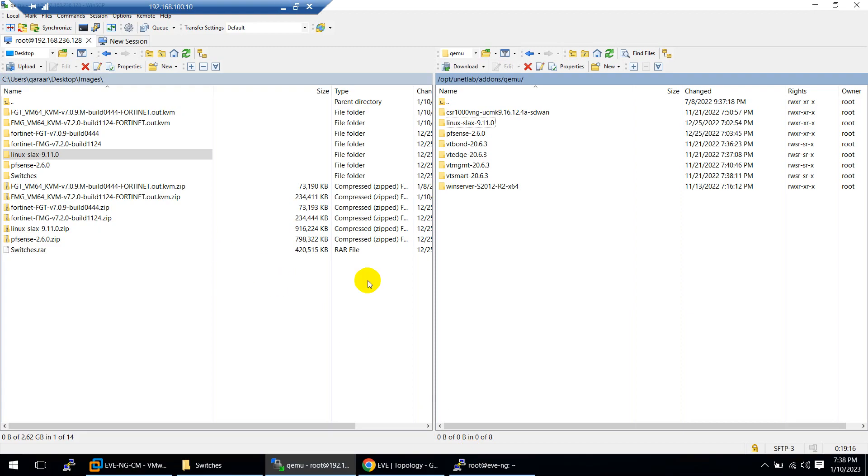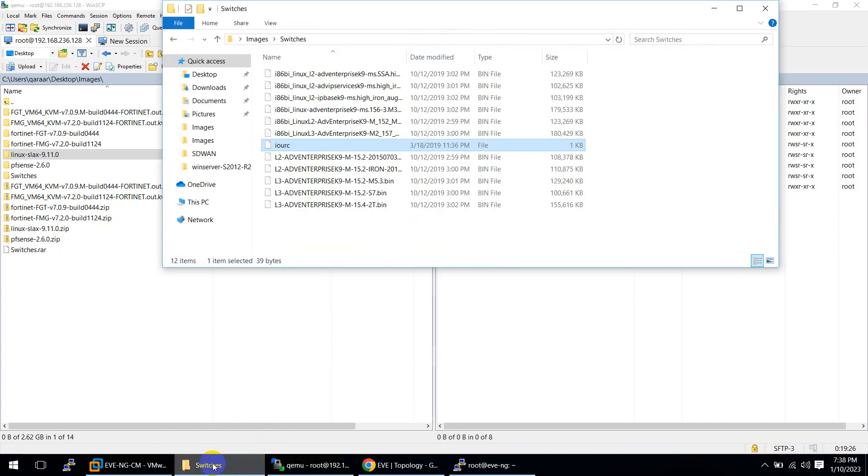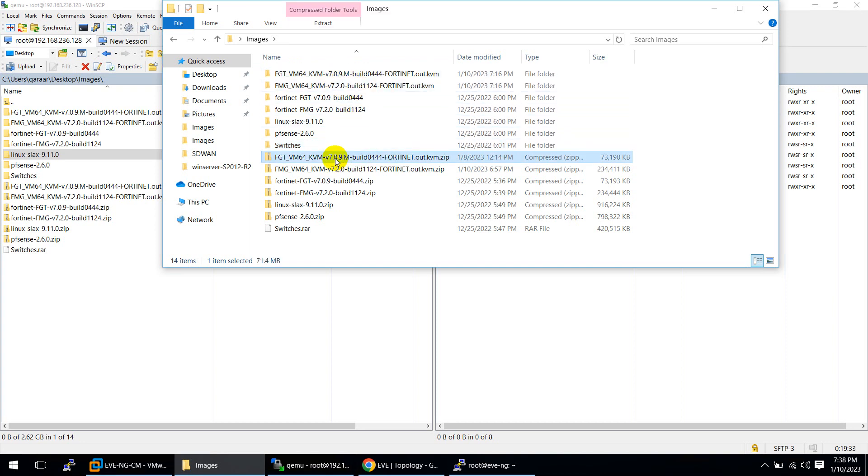Then we need to use WinSCP. I'm already in WinSCP and you need to go to /opt/unetlab/addons/qemu. I'm already here. The file which we downloaded is this one.